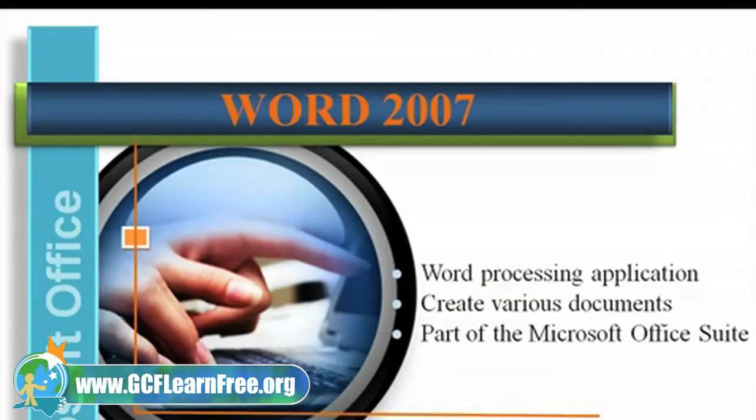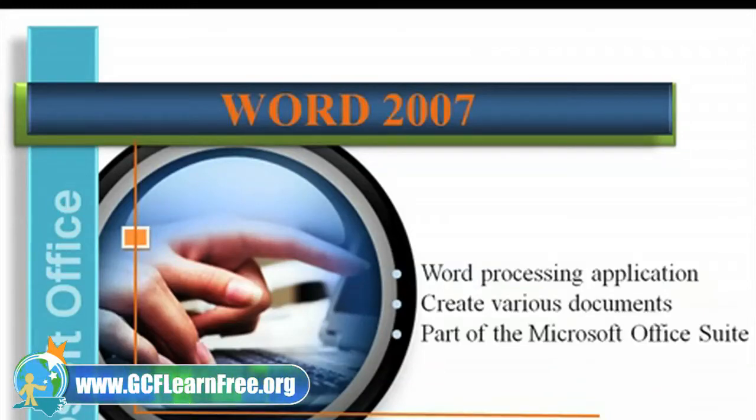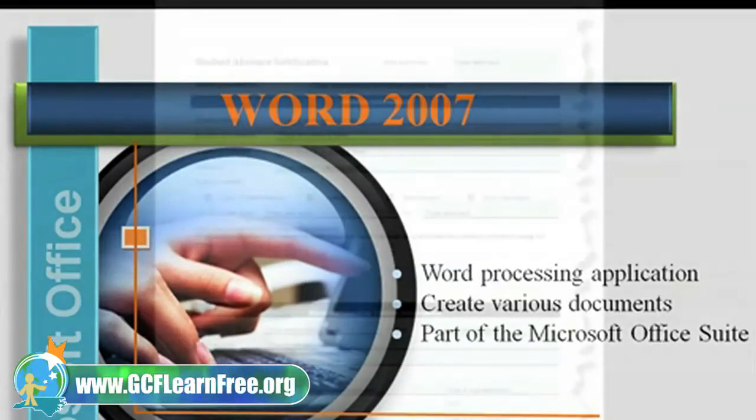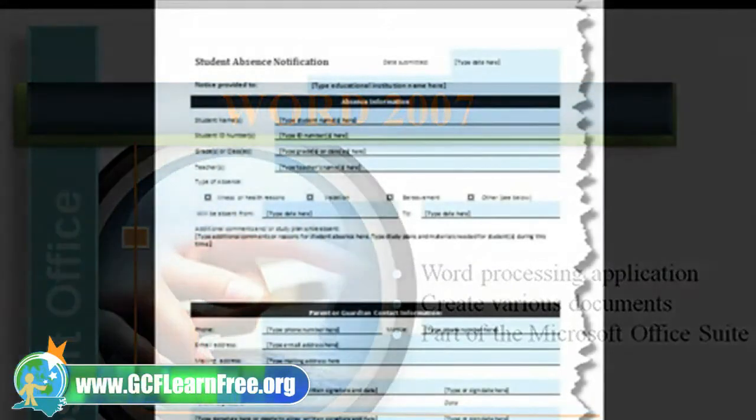Microsoft Office Word 2007 is a word processing application that's part of the Microsoft Office Suite. It's a core piece of software that can be used to create many different documents, such as reports,